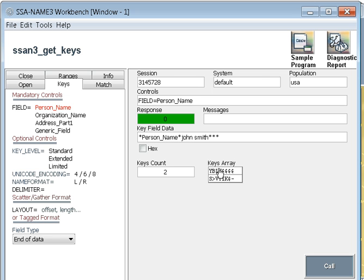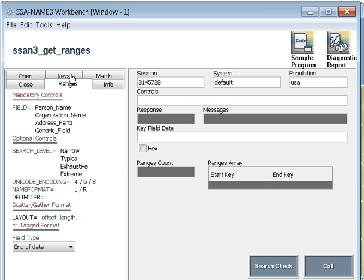Now when I click on the call, it will show me what are the keys it generated. Once the keys are generated, we can go to the ranges. Ranges is something which will give us the range within which it will search in the database. It is the select query which gets fired when we do a search in SSA-NAME3. It will search within this range.